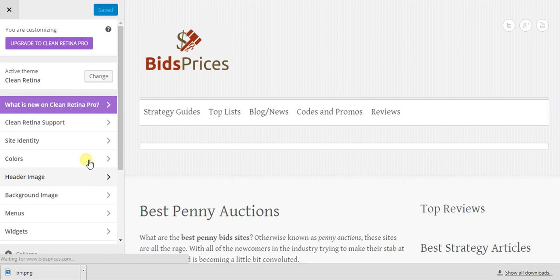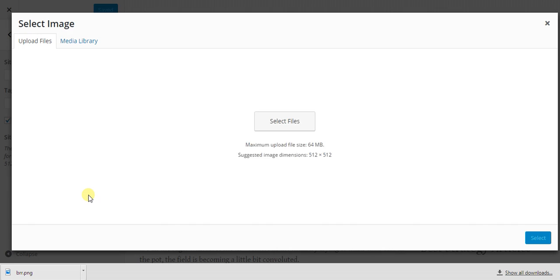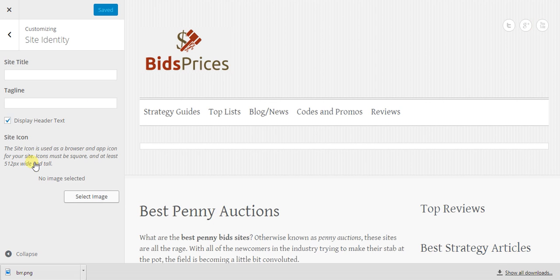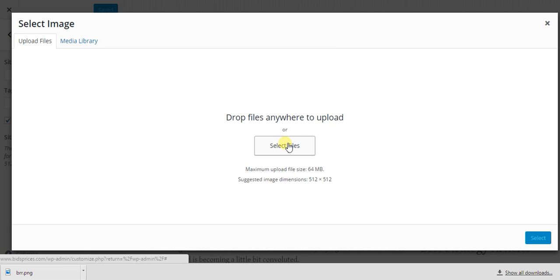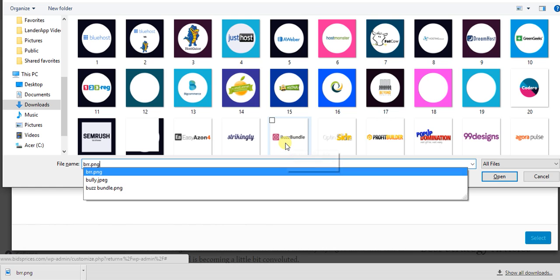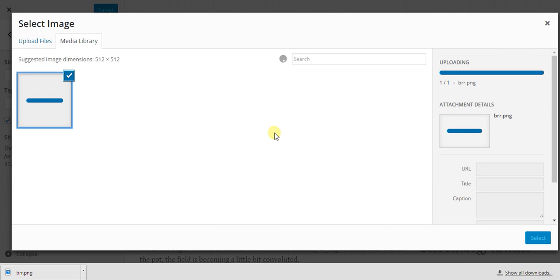You're going to want to click on Site Identity and then select image. Now it has to be a square image and the dimensions have to be at least 512 pixels wide and tall.